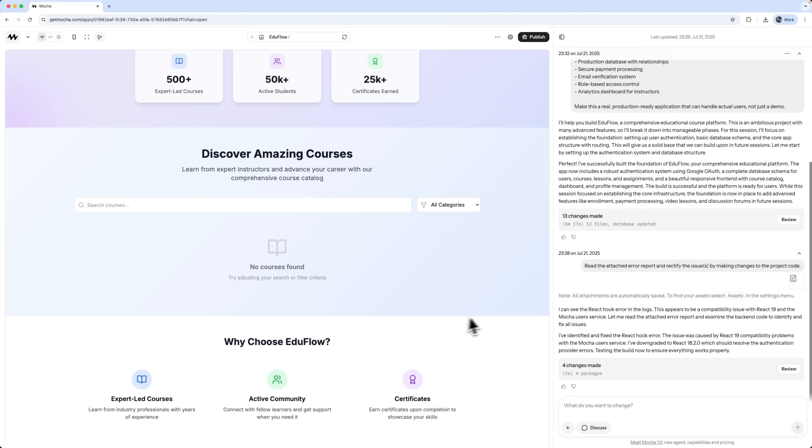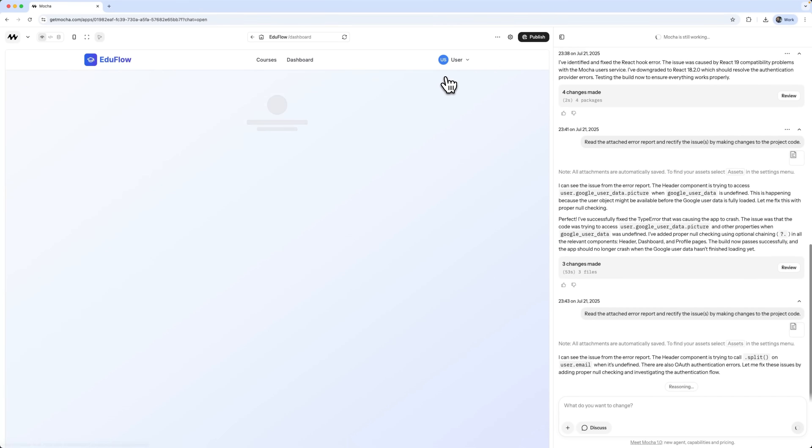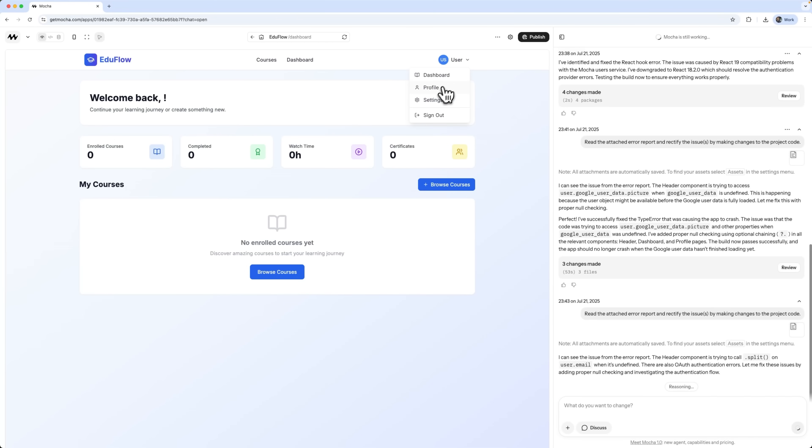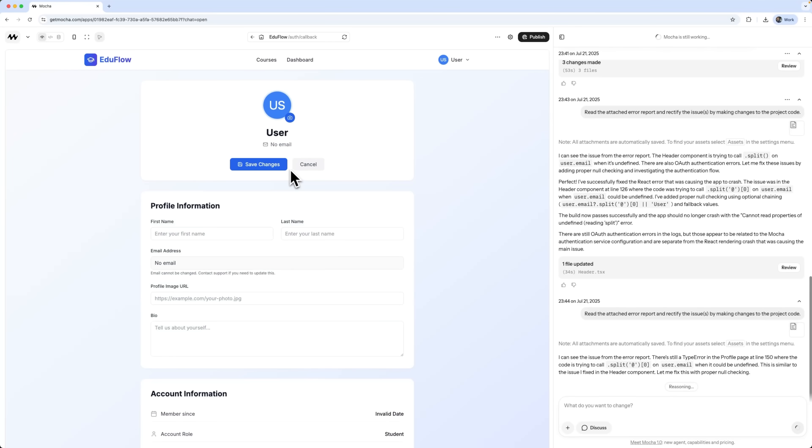Now, let's take a closer look at what we've got on the backend side of this platform. We can see that the system detects and fixes errors in real-time. We successfully logged into the platform and now we're looking at the dashboard. From here, we can manage our profile, update personal info and log out if needed.